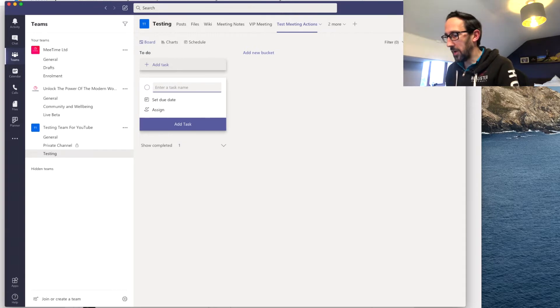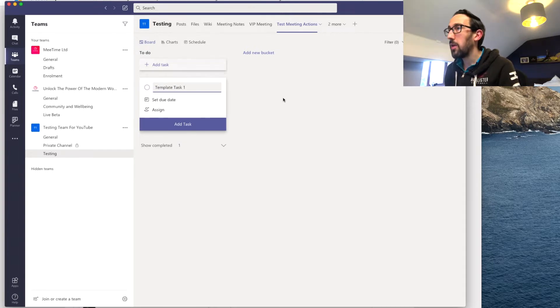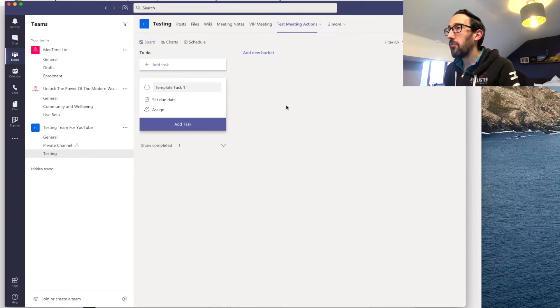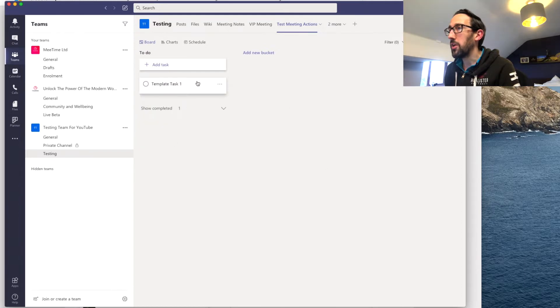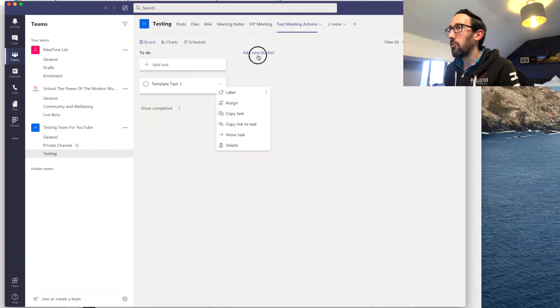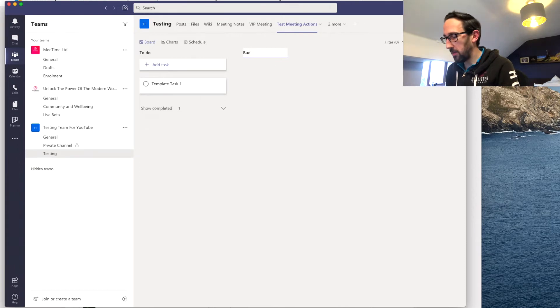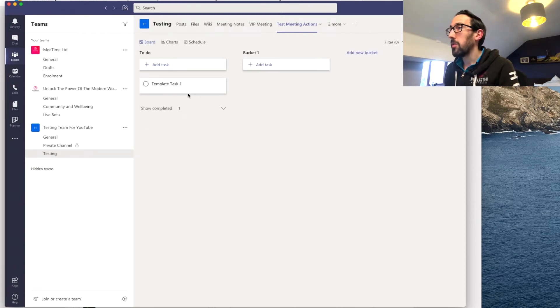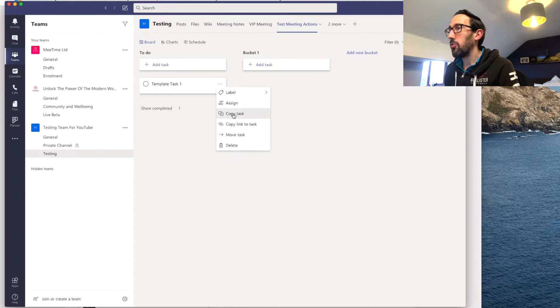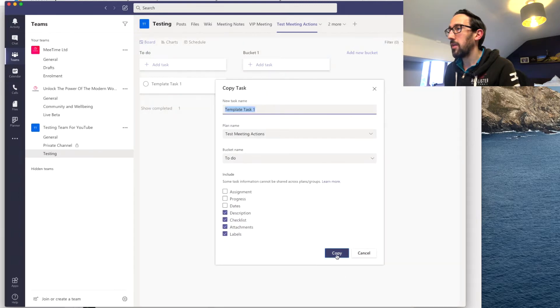So we might have a few different things we want to create a template with. So we might have some different buckets. Let's duplicate the task.